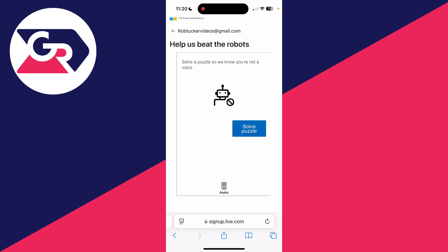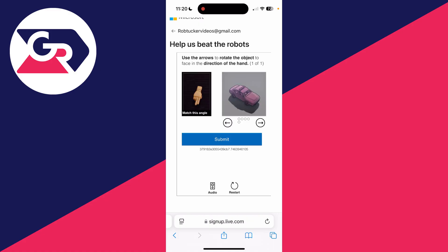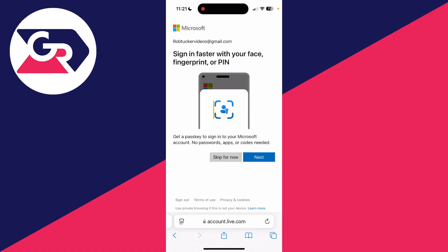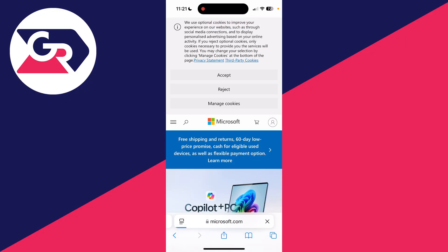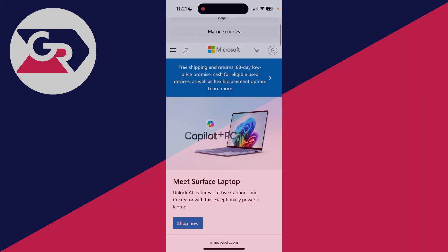We do need to solve a puzzle to prove we're not a robot, so I'll do that now. Just like so — the account's been made. We can then use that information to go and sign into Minecraft, or use it for whatever we want.